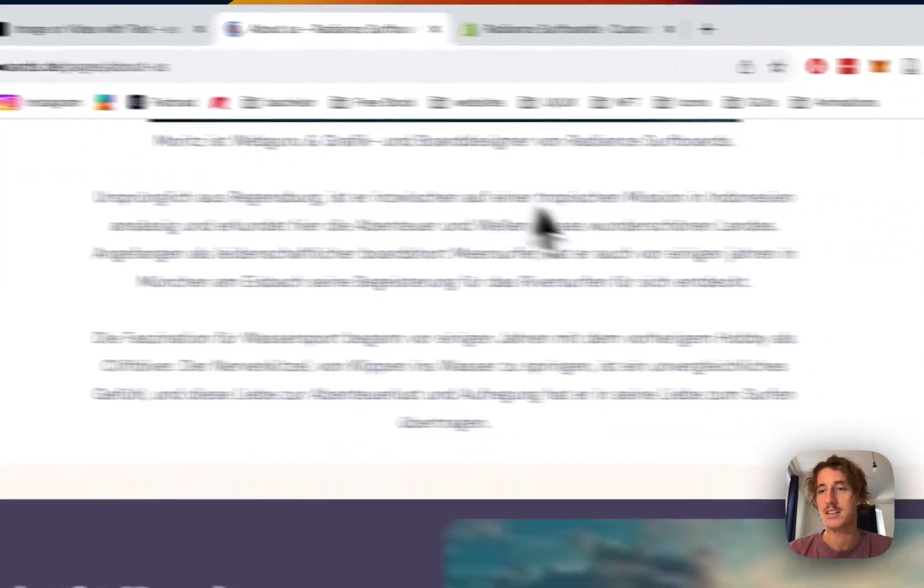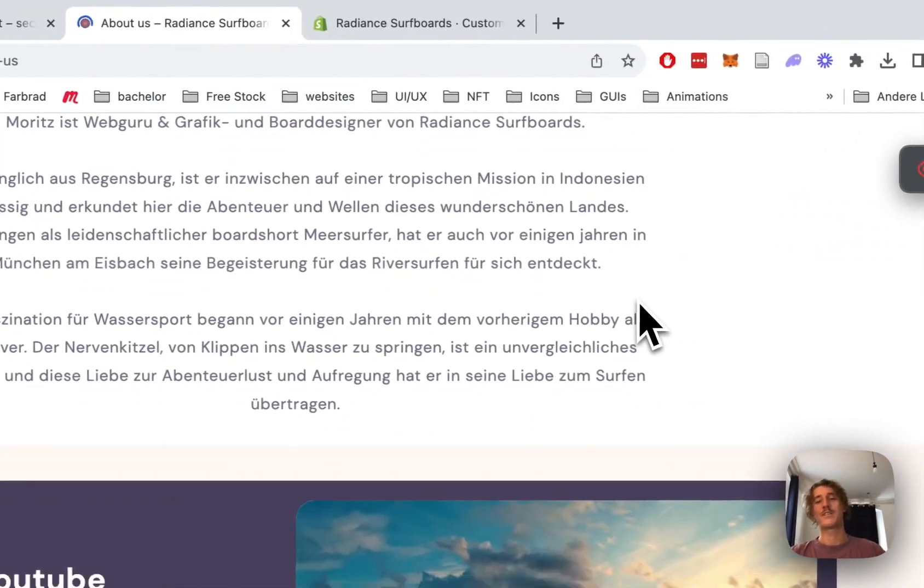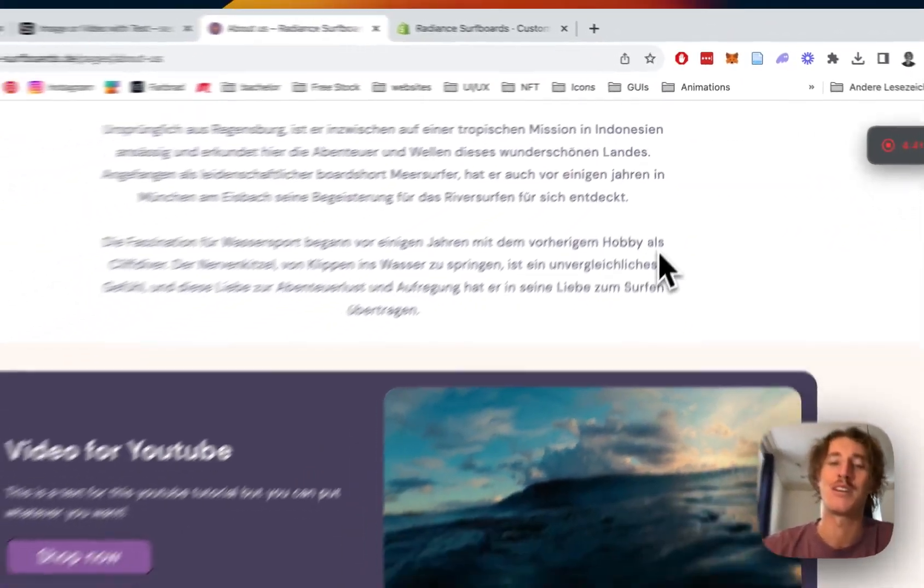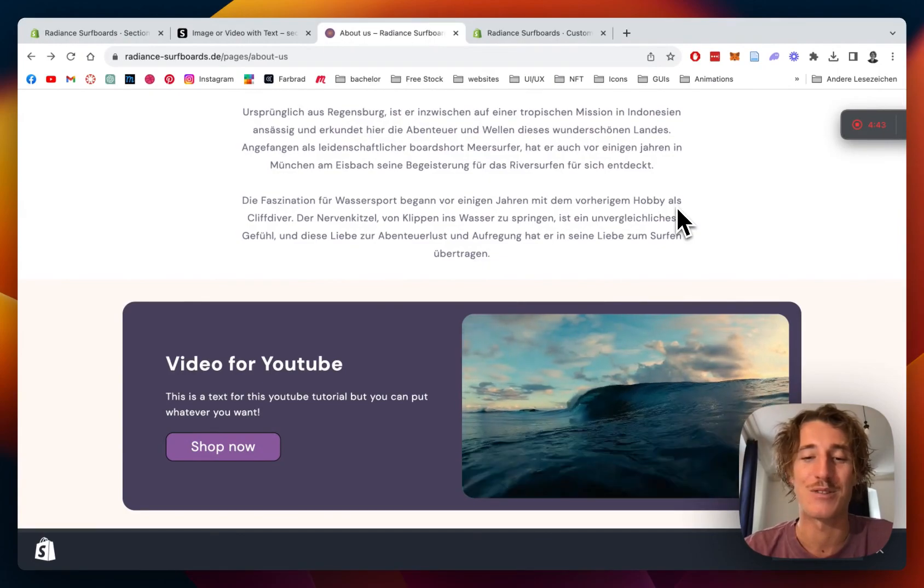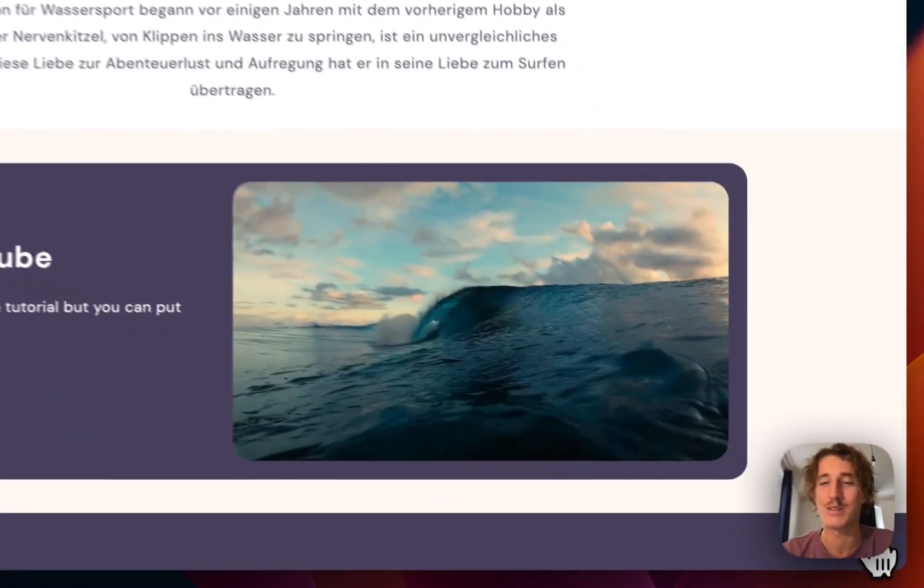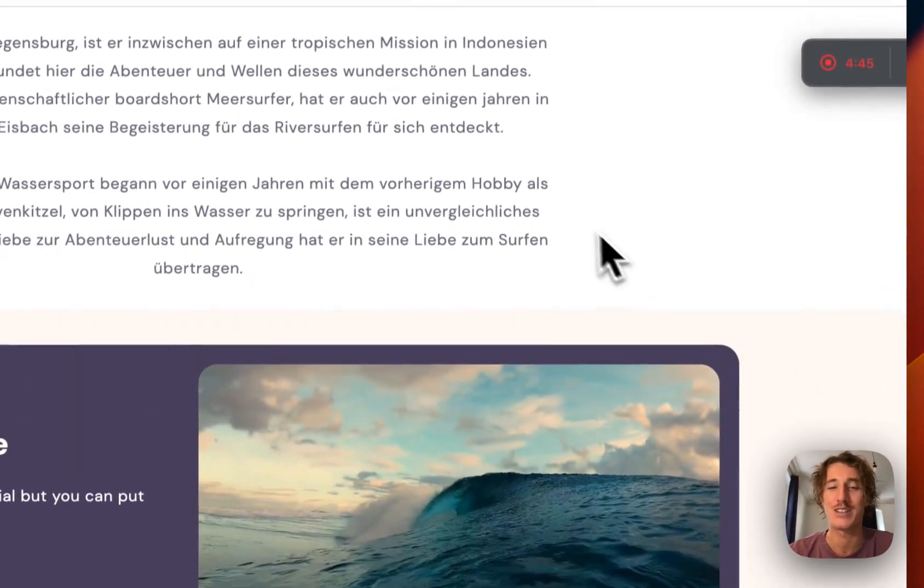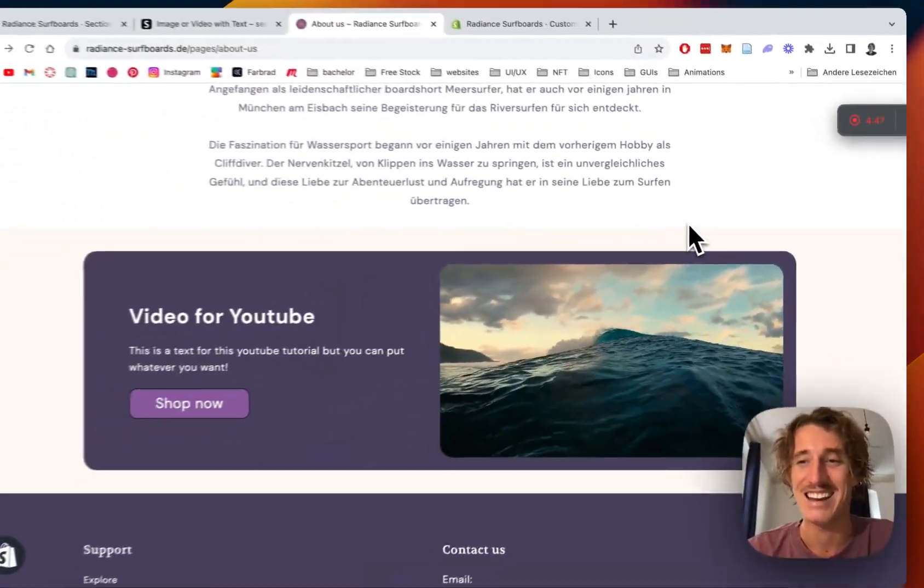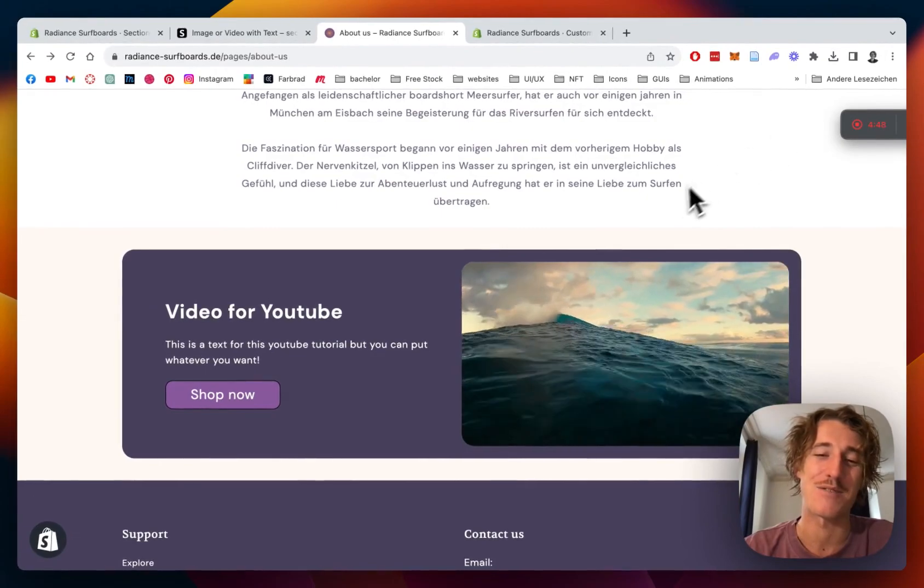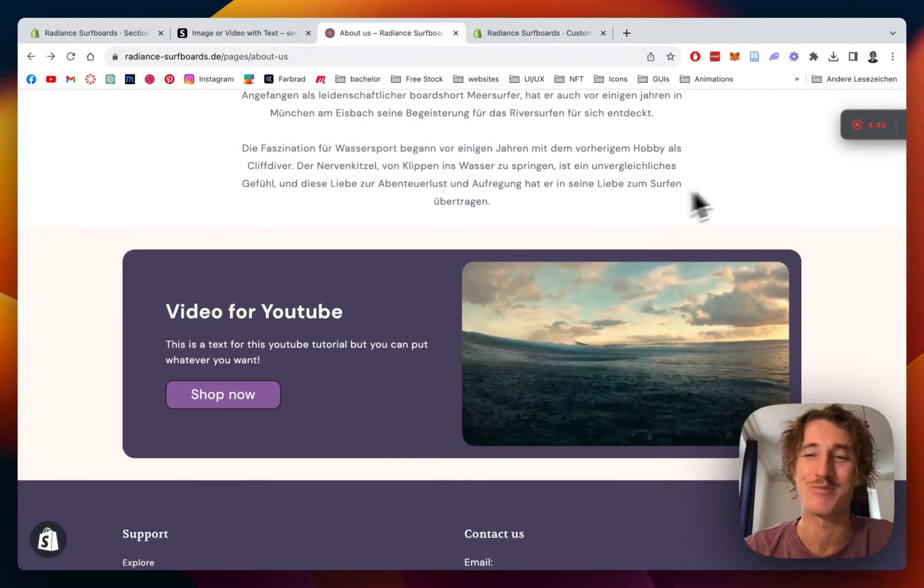And that's how you can install and customize this video with text section and add a button here as well which is perfectly working. Hope you guys found that useful and if you did always feel free to leave a like and a follow. Definitely helps us to keep up the motivation to build more sections like that. And with that being said, have a good one guys and peace out.